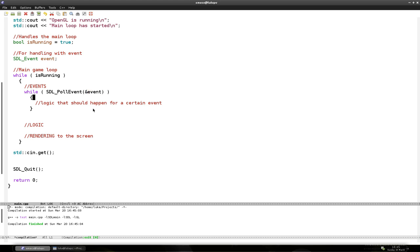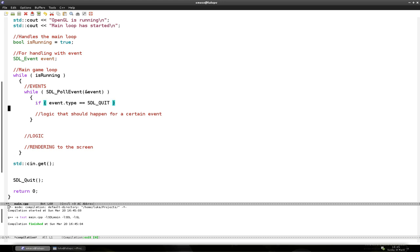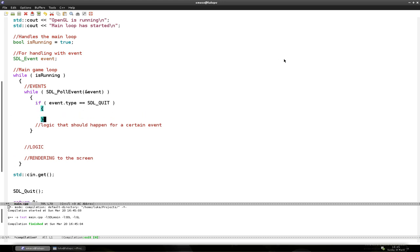So the X button on the window is a certain type of event. We compare it — if event.type is equal to SDL_QUIT. Because SDL_QUIT is the event that happens when you press the X button. And when we do press the X button, we want to set isRunning to false, because we want to close the main game loop. So we will set isRunning to false.